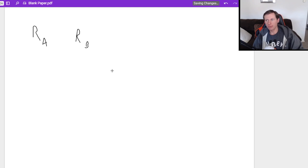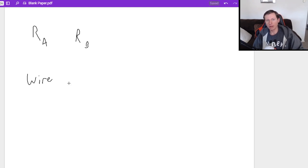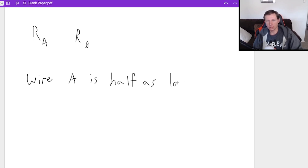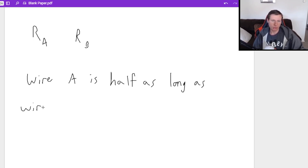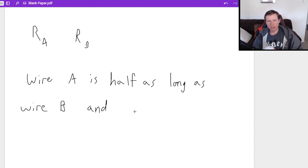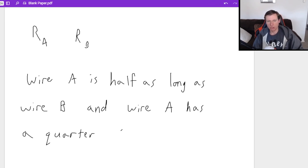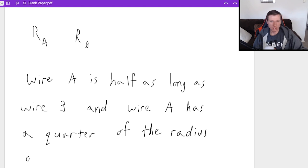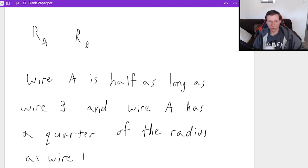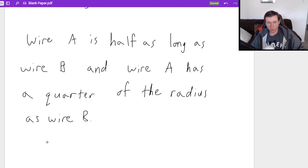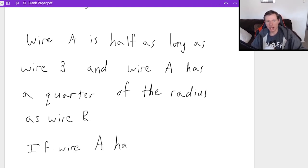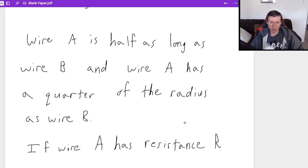This time I'm going to say wire A is half as long as wire B, and wire A has a quarter of the radius as wire B.